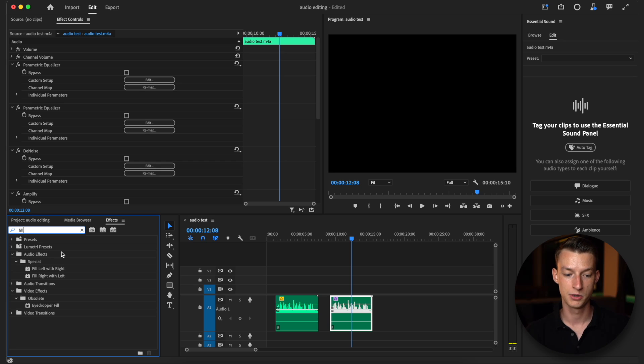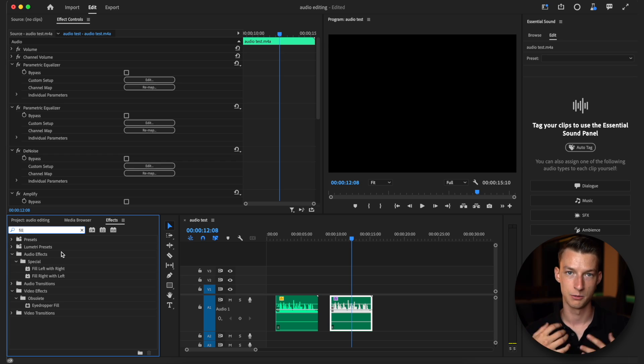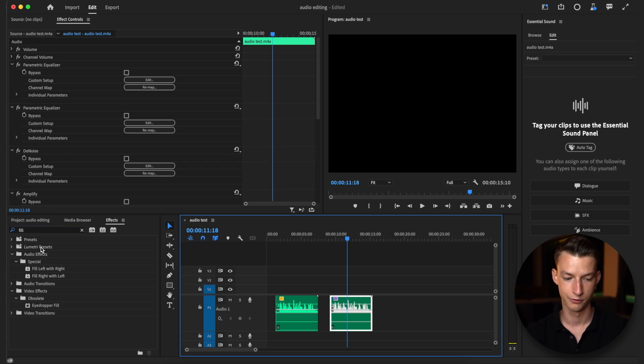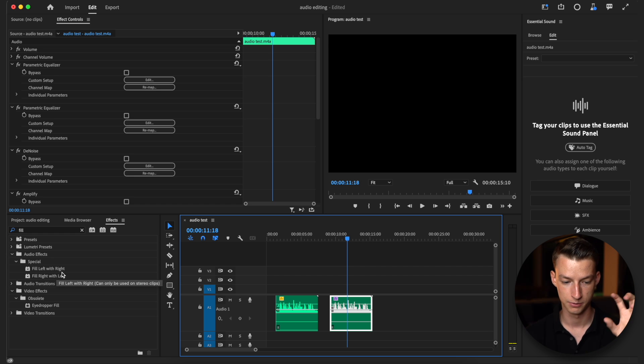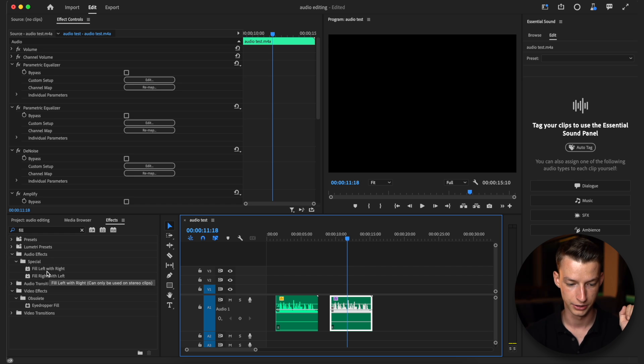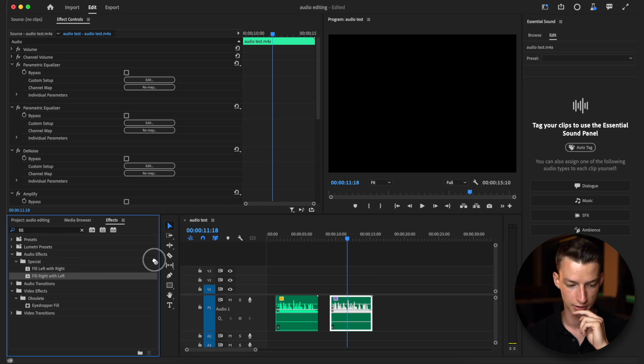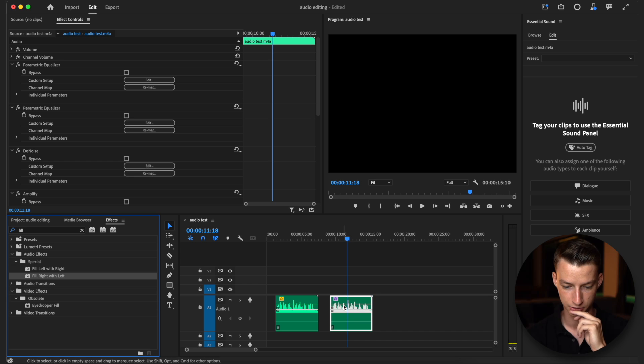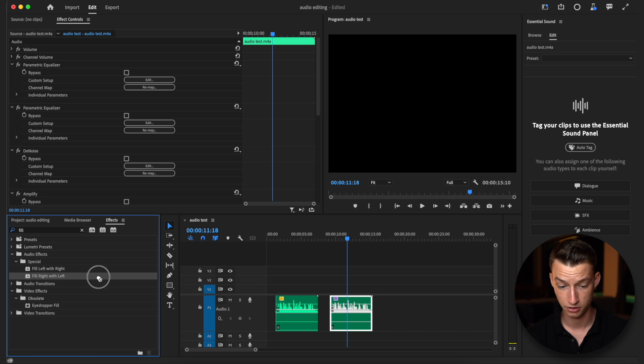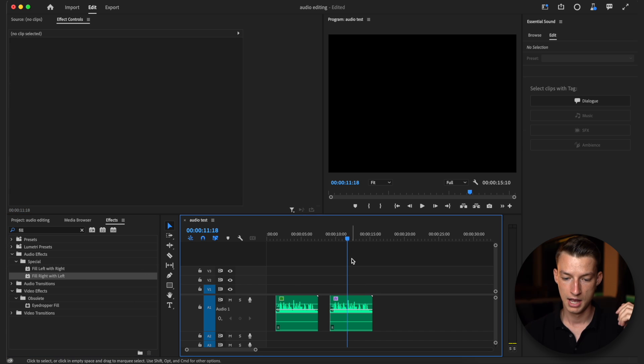And by the way because I recorded these voice clips with this microphone which is a Shure SM7B which only records mono audio, I'm also going to apply one that's called fill left with right. If you have an audio recording that's only coming from one ear you would want to use the one that fills up the opposite side with the audio. So my microphone records with the left so I'm going to use the fill right with left and apply this to both of these.